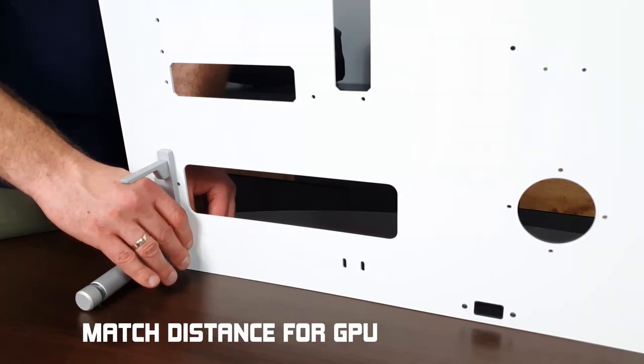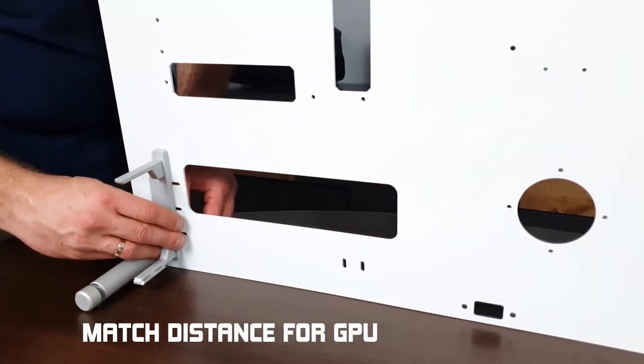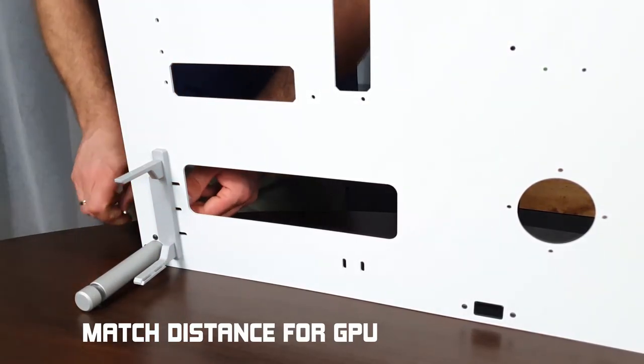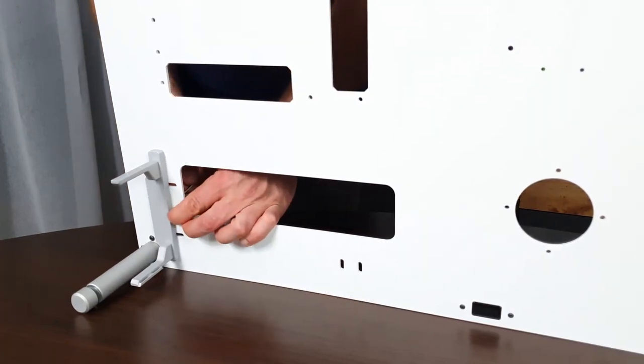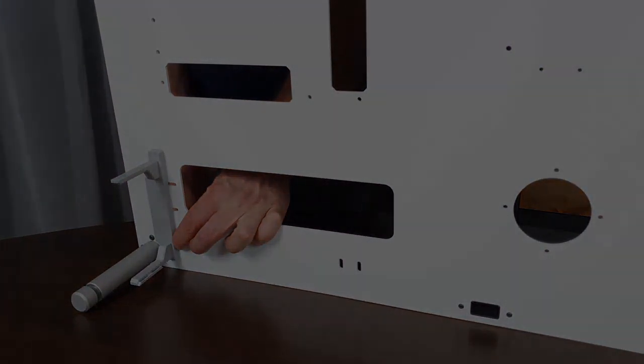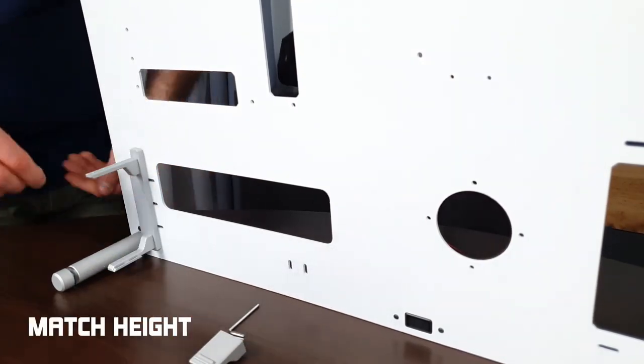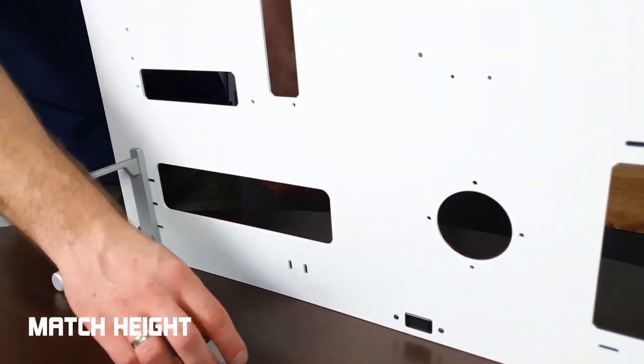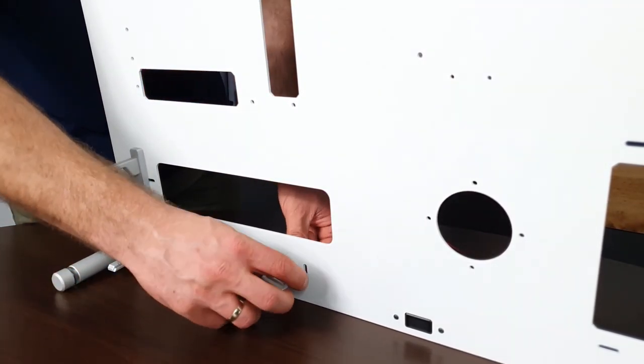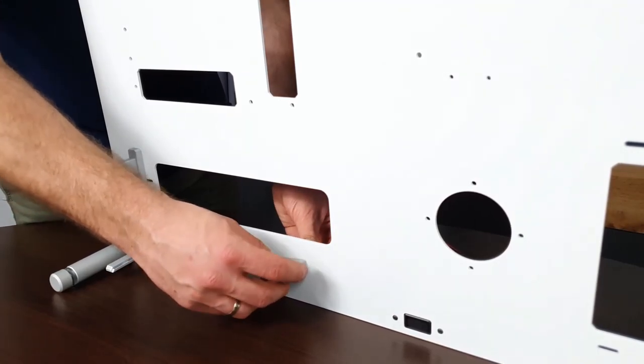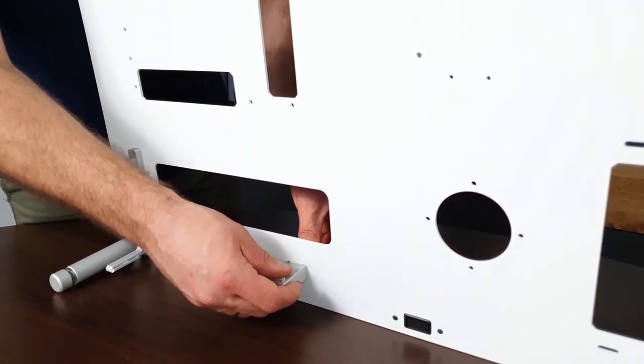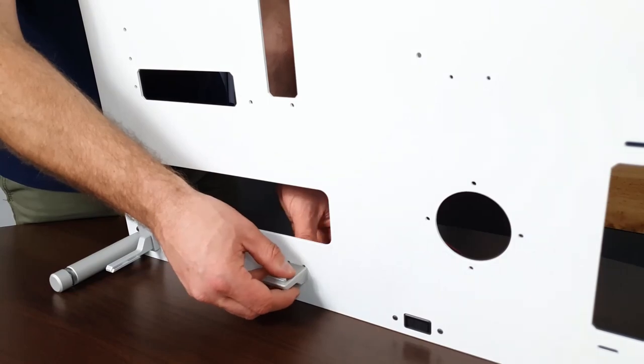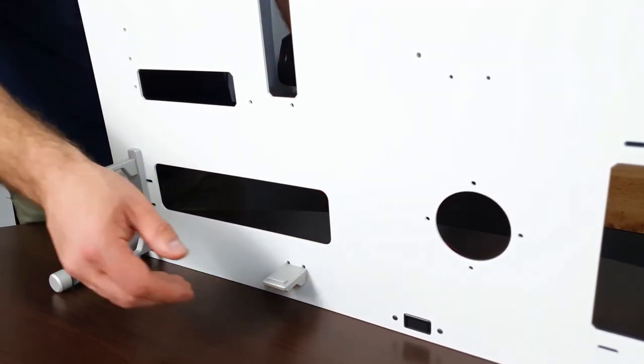The holder gives you the ability to slightly adjust the graphics card positioning. The support for the graphics card is attached with two screws from the back side. The support can then be adjusted vertically to match the height of your graphics card. Don't tighten these too tight until you have decided upon how you want your graphics card positioned.